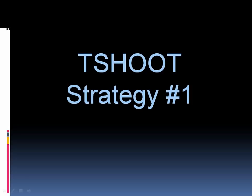Hey, welcome back everyone. It's Kevin Wallace again, and this is the first of three videos on TSHOOT strategies. TSHOOT is one of the courses in the CCNP track. You might take either Route or Switch as your first CCNP exam.